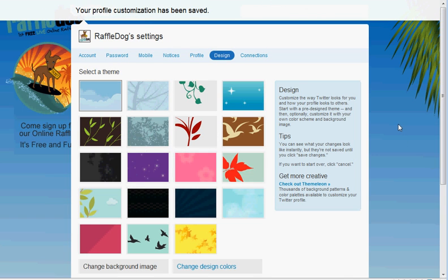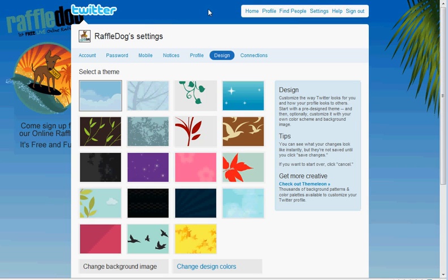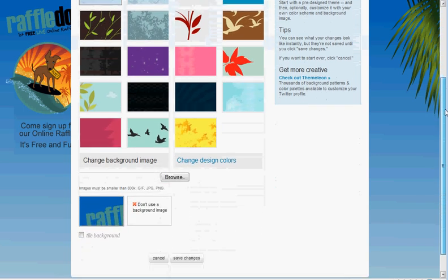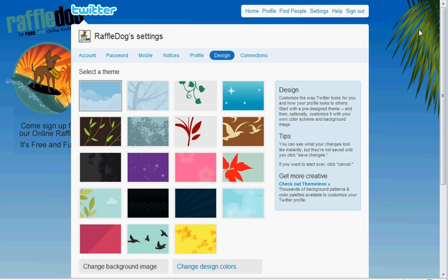You can see it'll update you right up here — your profile customization has been saved. Now you can see we have our nice new background image, which spices it up a bit and makes the page look more professional. If you have any questions, you can email me directly at steve@raffledog.com. I hope you enjoyed this tip.